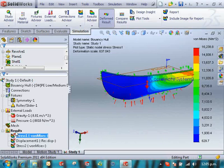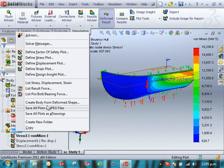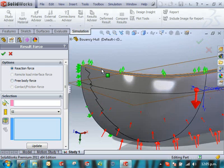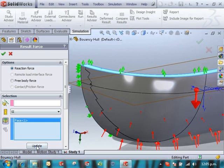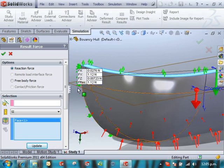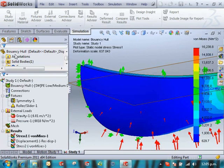And you'll see I can right click on my results and say list the result force, either reaction or free body. And you'll see we get the reaction on that face for that load.